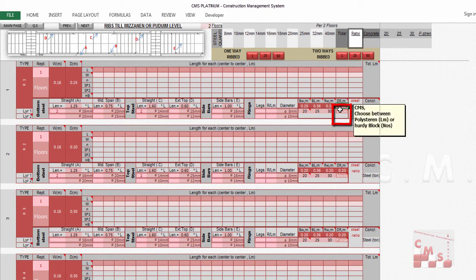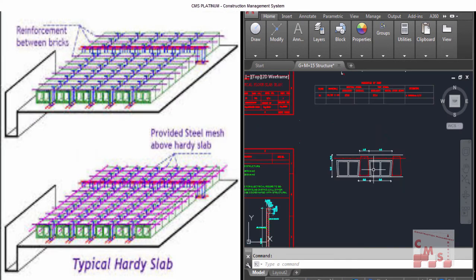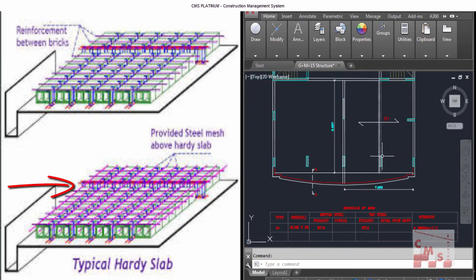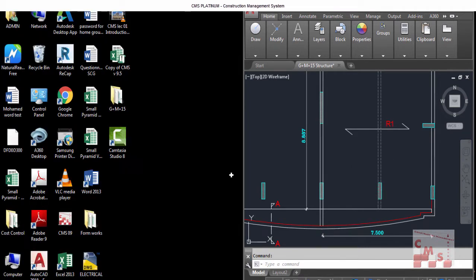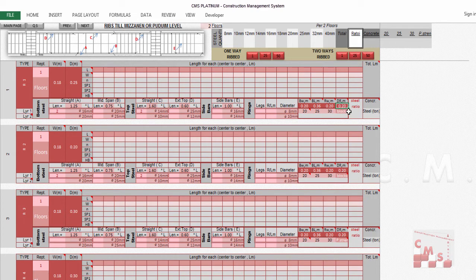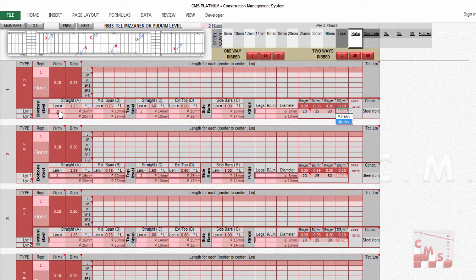There is also an internal rib which may exist in the middle of the span. In our case, we have one with a width of 20 cm, so we enter that width. Finally, we choose the type of filling — either a hordi block or polystyrene. CMS supports both types. We also enter the reinforcement of the ribs.